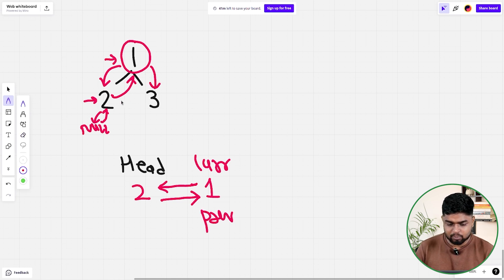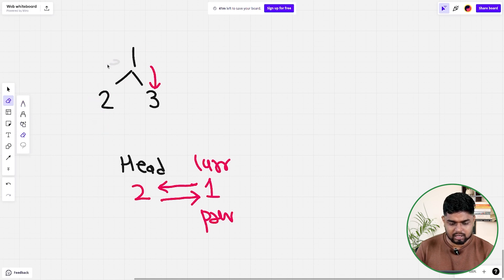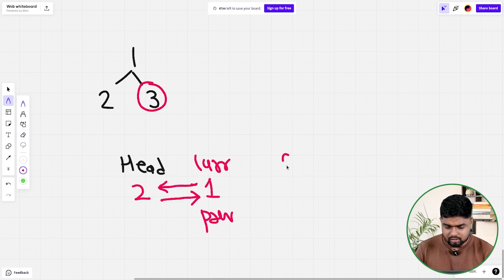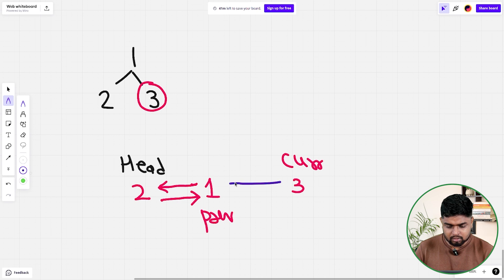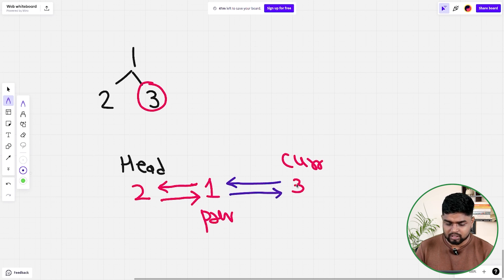My previous would now be pointing to node 1, because I'll be going on the right and before going on the right I'll update my previous. Now I am at node 3. When I come to current node 3, my previous is basically 1. Then we need to update 3's left as 1, and 1's right as 3. Then we go back up and the recursion is overall over.